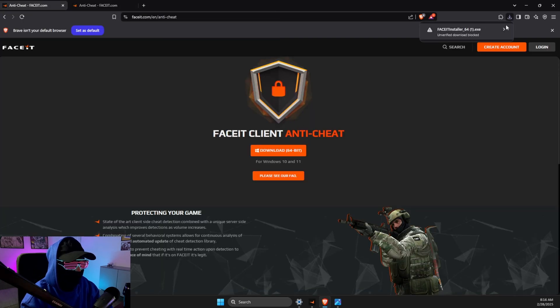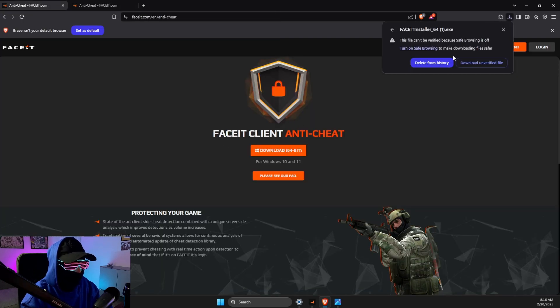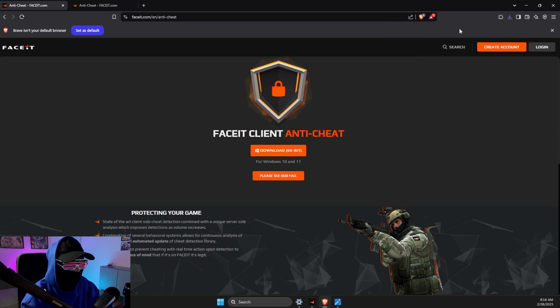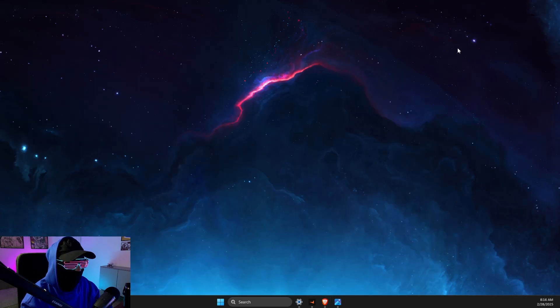Save it. It says that it's not verified but don't worry about it, it's the official website.